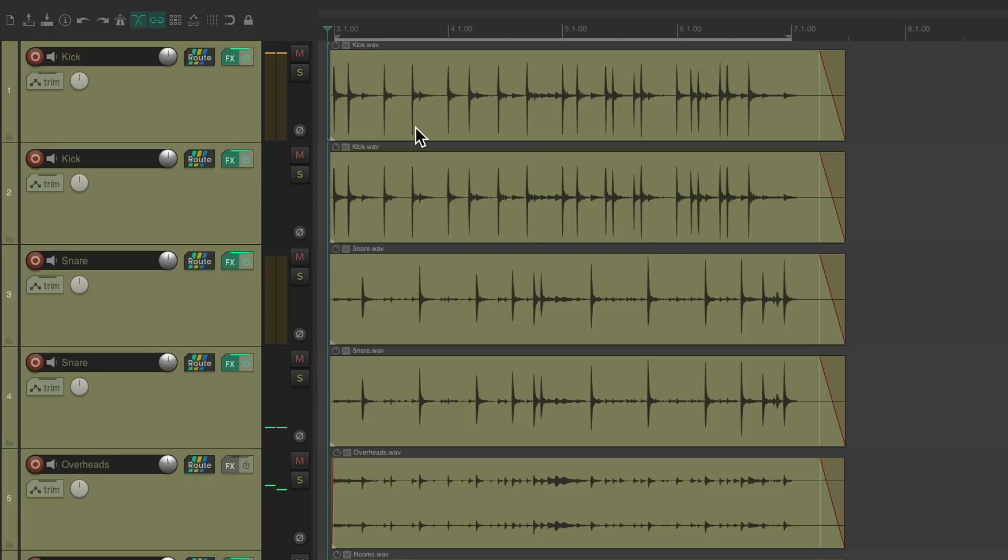It just gives us so much more control to adjust the attack and the sustain of our drums or any tracks separately from each other.